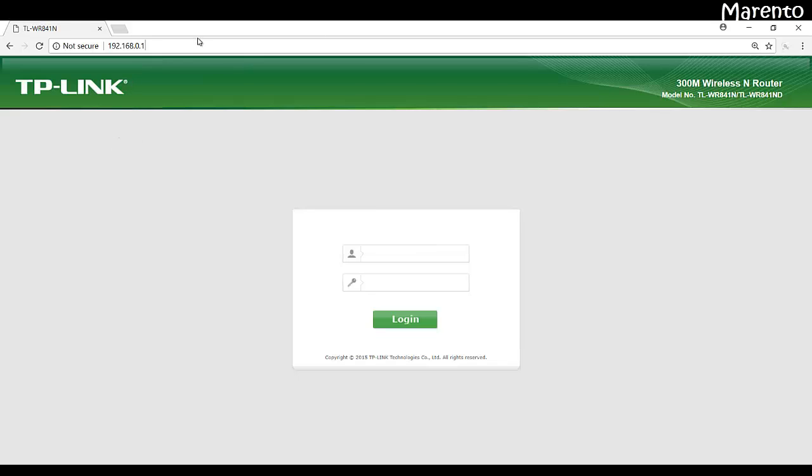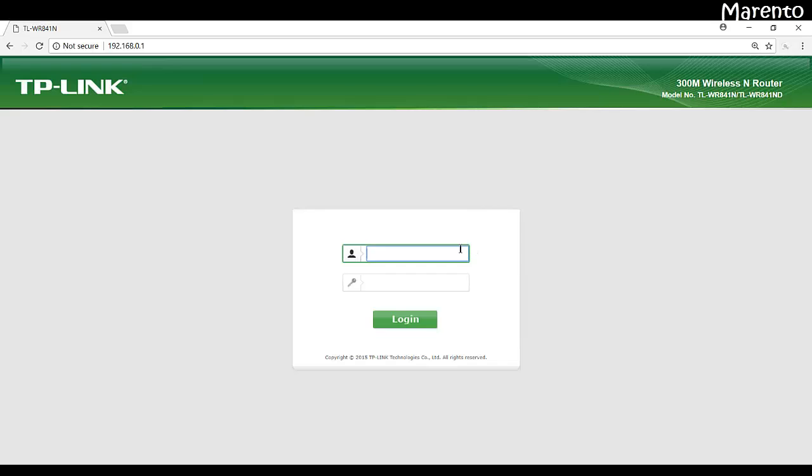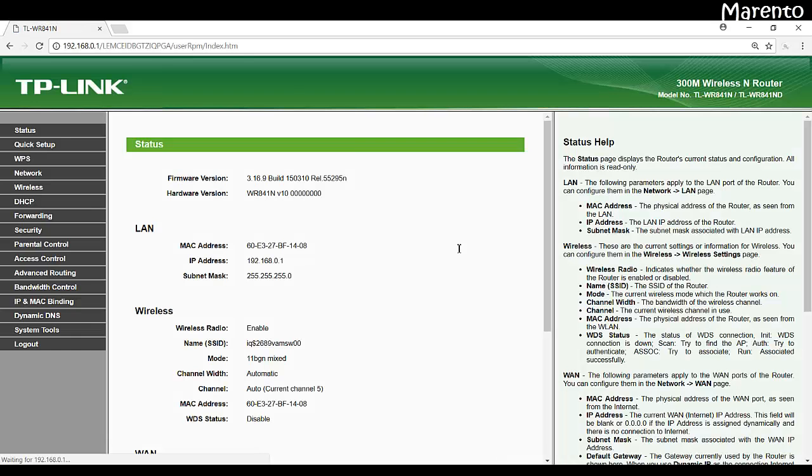In our case the IP address is 192.168.0.1, so we have taken the access of our Wi-Fi router. Now the username in my case is admin and password. Wait, enter.